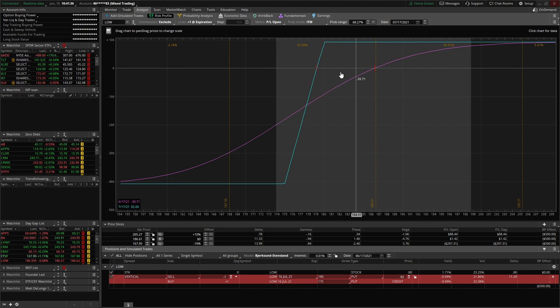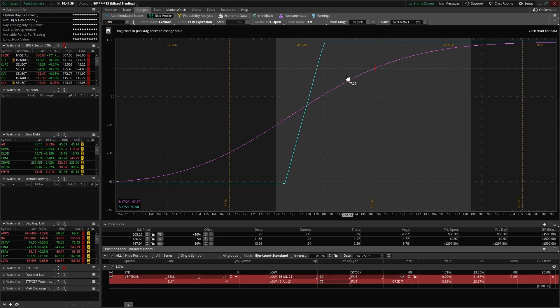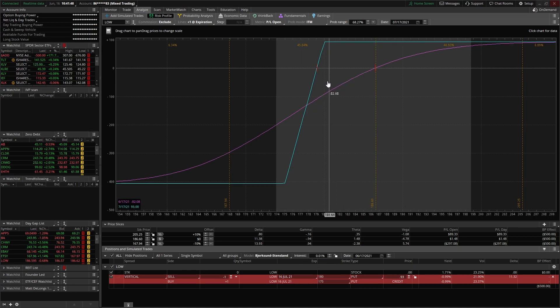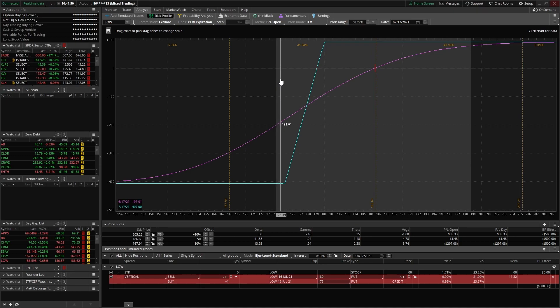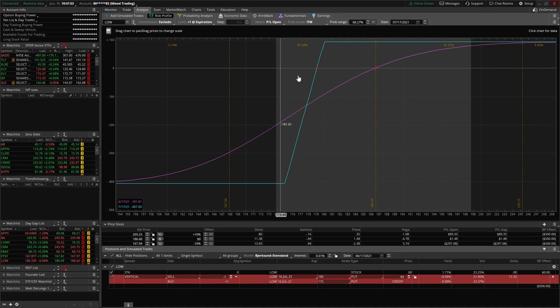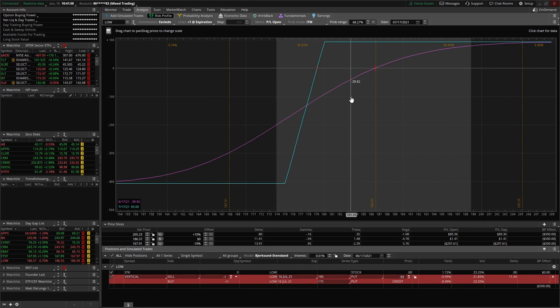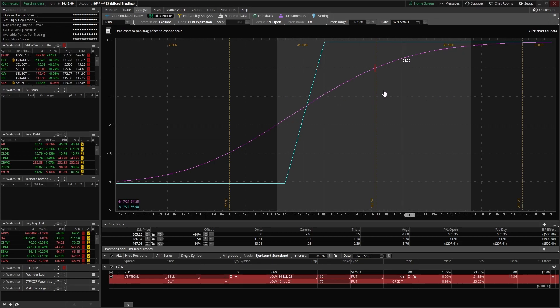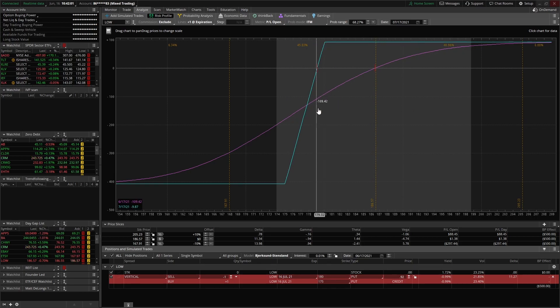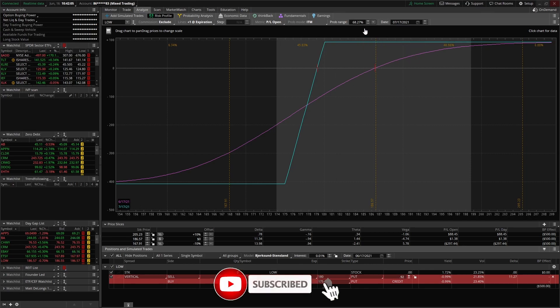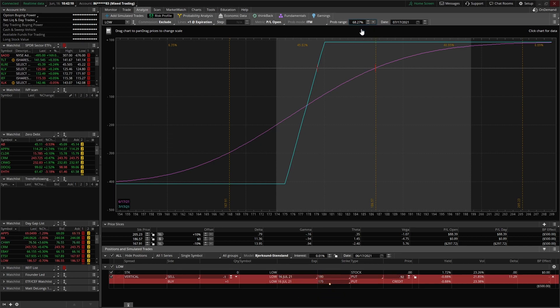Because there's so much time decay that can take place. One other thing before we jump into more about these lines here, these curves, I did want to make sure to point out the shaded area here. This sometimes confuses people. This just shows the probability that the stock price will land in this shaded area at expiration.